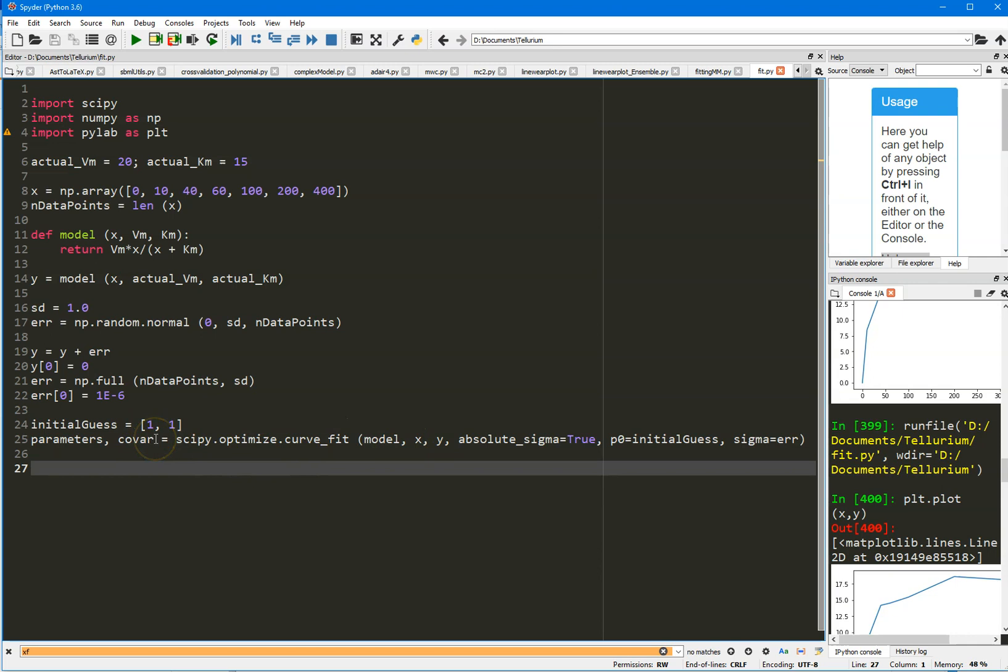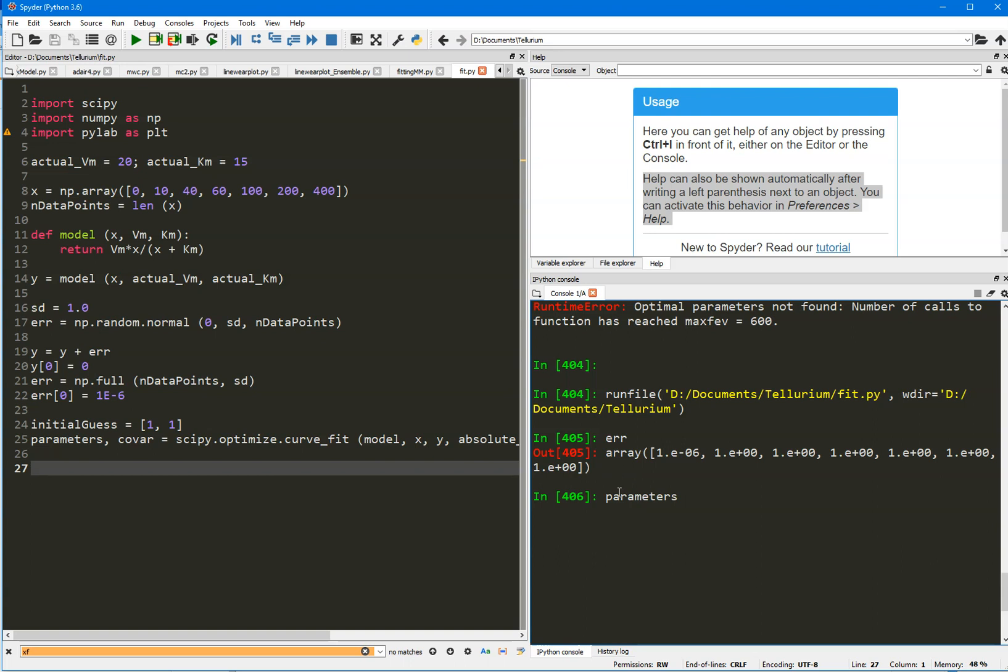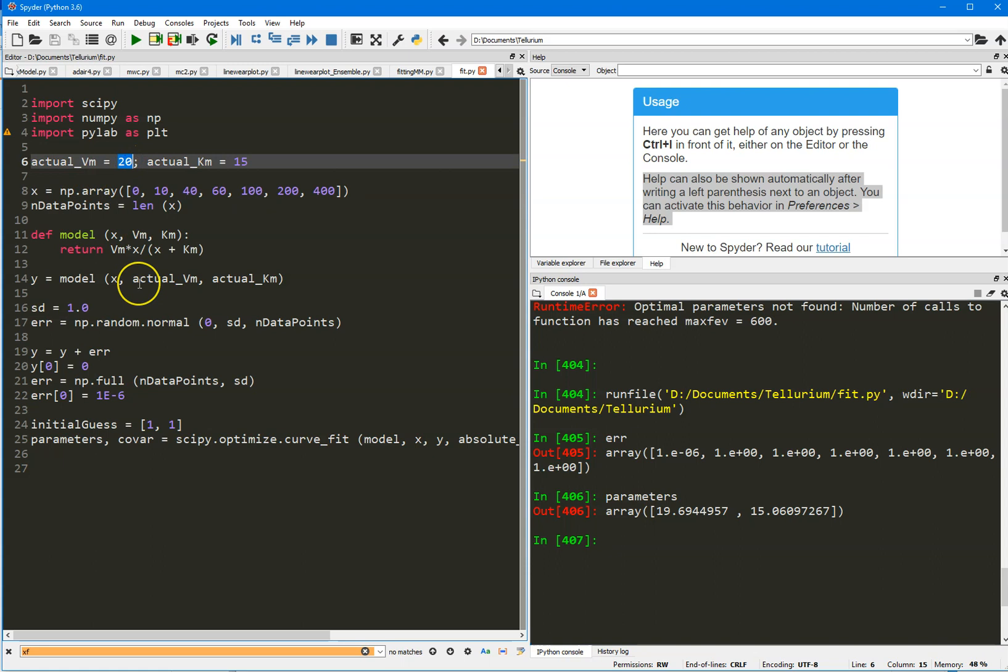The final thing is what does this function return? It returns a couple of things. It'll return the fitted parameters and something called the covariance matrix. I'll come back to the covariance matrix in a minute. I ran this, so it came back without any complaints. So if I look at parameters, those are my fitted parameters. 19.69 and 15.06. So that's the Vmax at 19.69 and the KM is 15.06. Recall that the actual values for this fictitious enzyme was 20 for the Vmax, so that's pretty close, at 19.69. And the actual KM was 15, and that's very close to the 15.06.